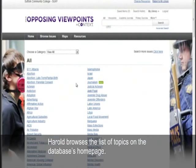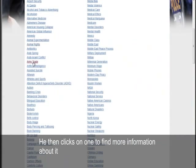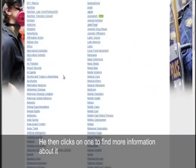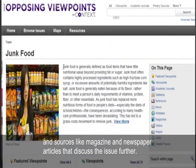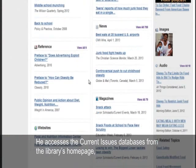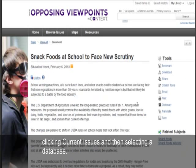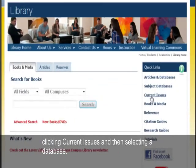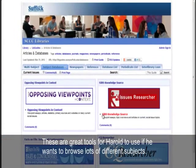Harold browses the list of topics on the database's homepage. He then clicks on one to find more information about it and sources like magazine and newspaper articles that discuss the issue further. He accesses the current issue databases from the library's homepage, clicking Current Issues and then selecting a database. These are great tools for Harold to use if he wants to browse lots of different subjects.